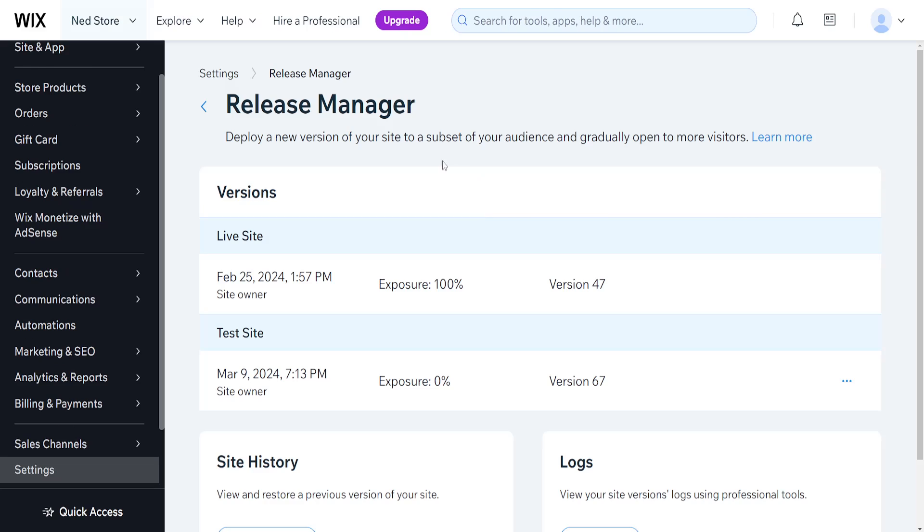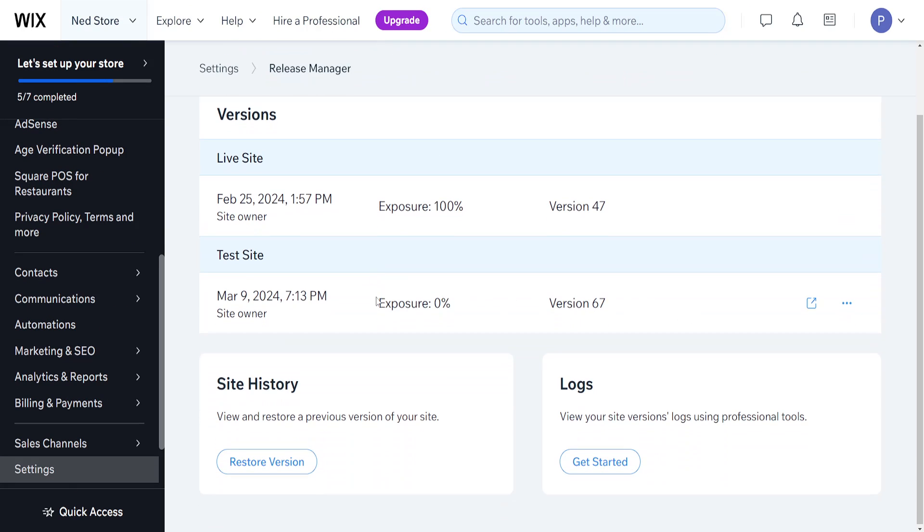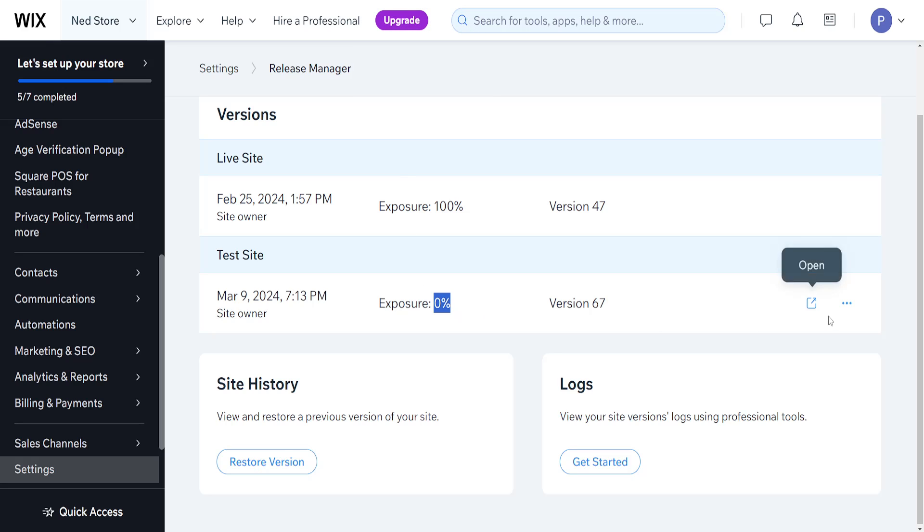If we want to edit the test site, what we want to do is change this exposure percentage. As you can see, zero percent of our viewers will be able to view this newer version of our website.